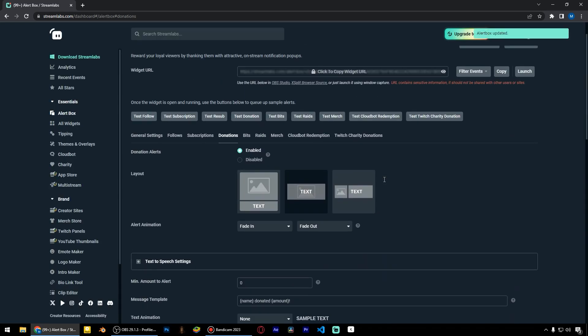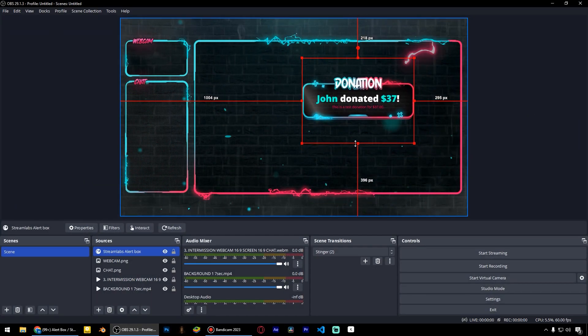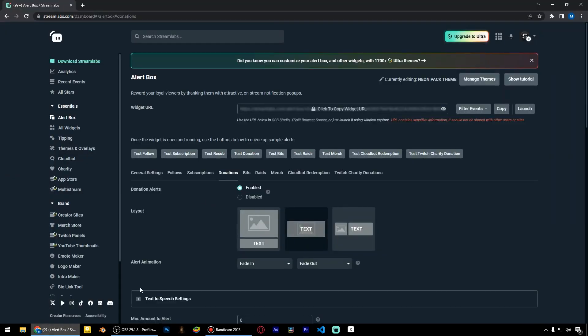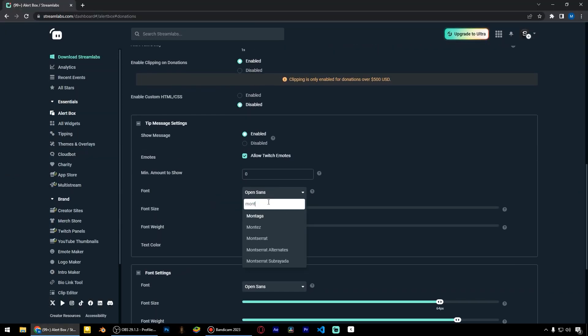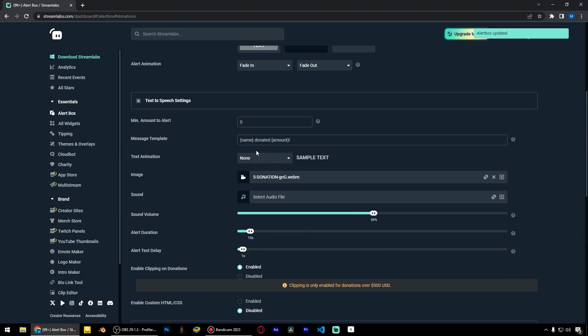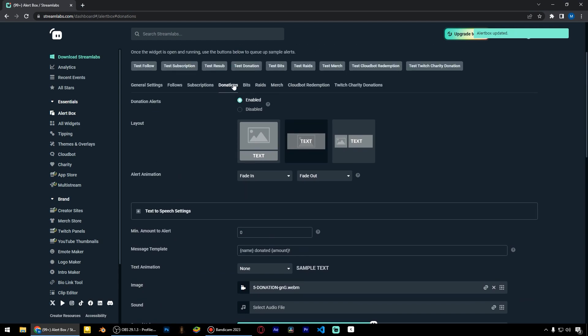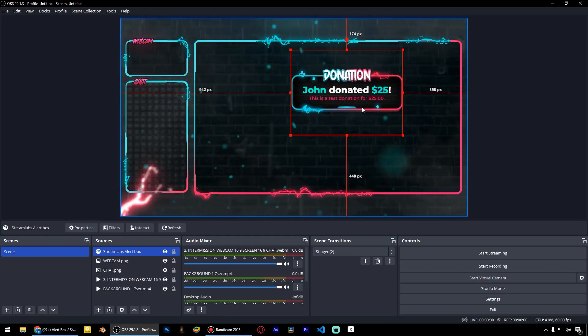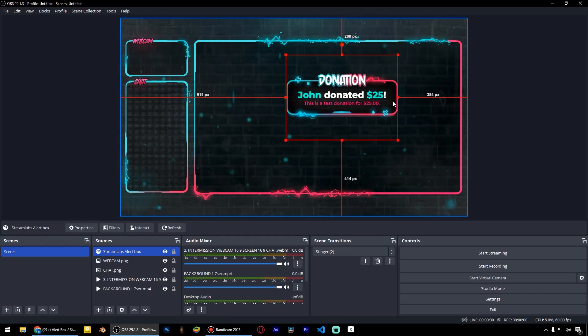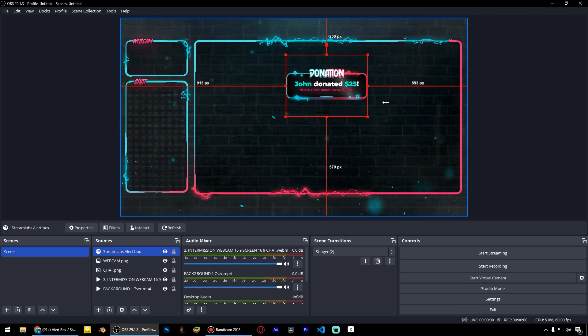I think I can make the text more readable. I will change the font to Montserrat. Let's test the alerts again. And now it looks very good.